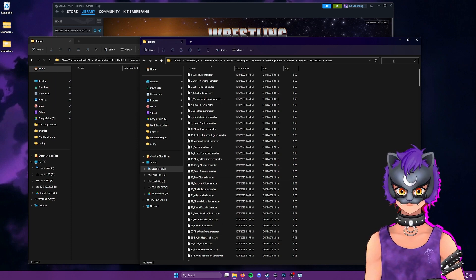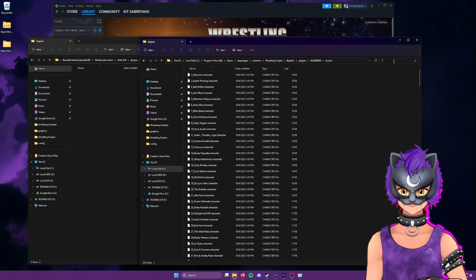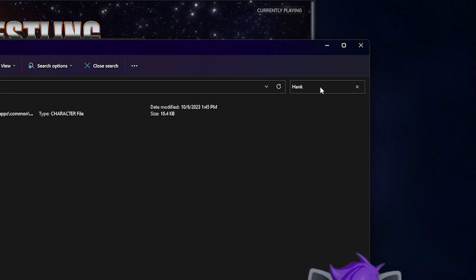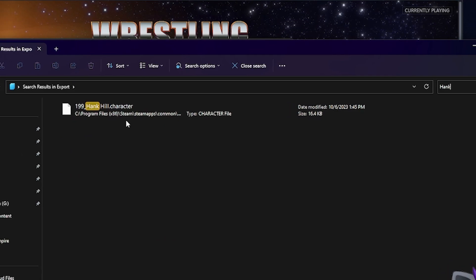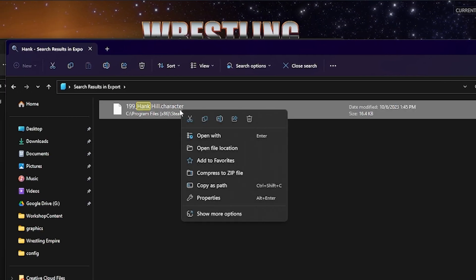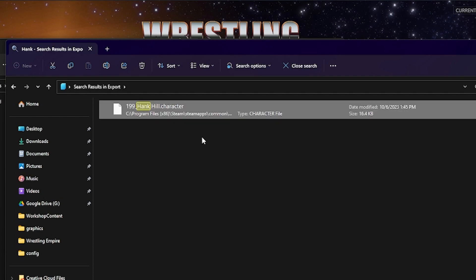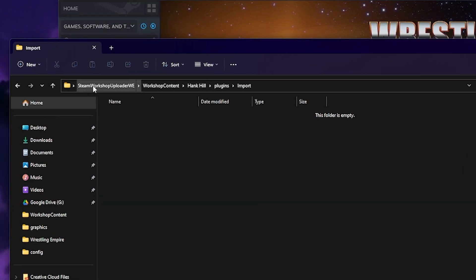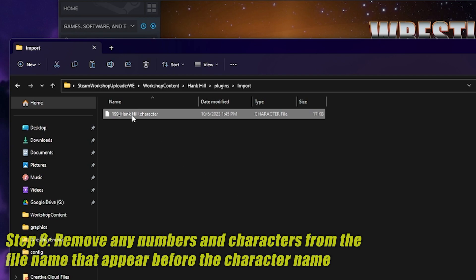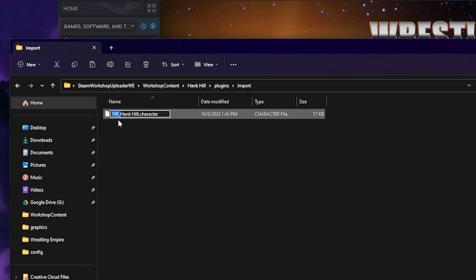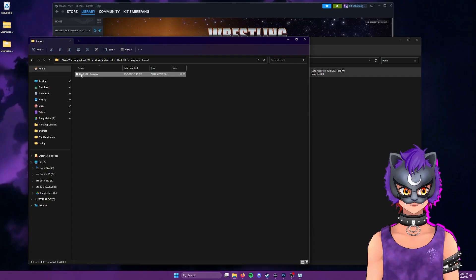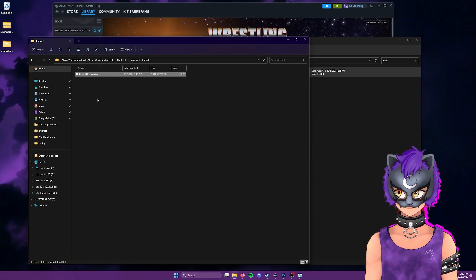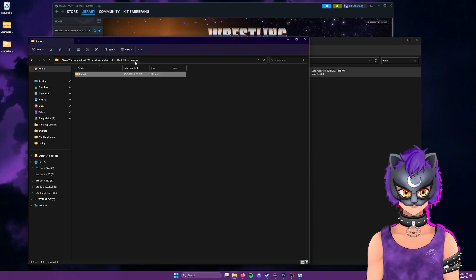So since we're creating Hank Hill, I got to find Hank Hill. So I'll come up here to the search box, just type Hank. And here he is. Here's our character file for Hank Hill. So we're going to right click, we're going to copy that, go back to our steam workshop uploader folders here, workshop content, Hank Hill plugins import, and we're going to paste this. And before we move on, we need to update this character file so that we remove all the numbers and the underscore before the name. So now that we have our Hank Hill character file in the import folder, we're going to go back up to plugins, to Hank Hill.